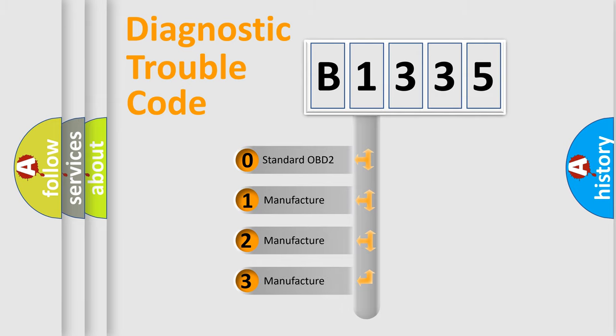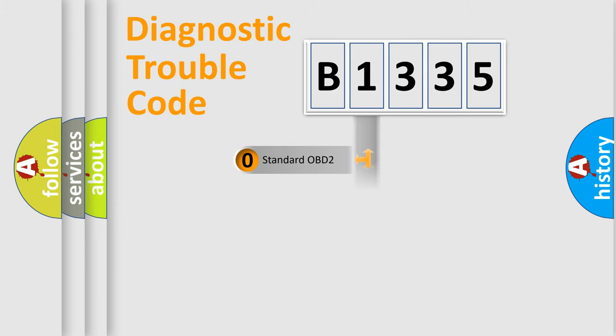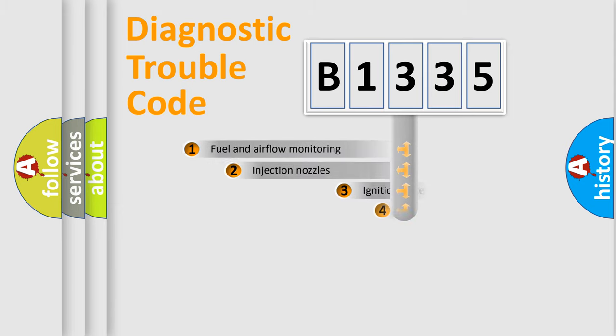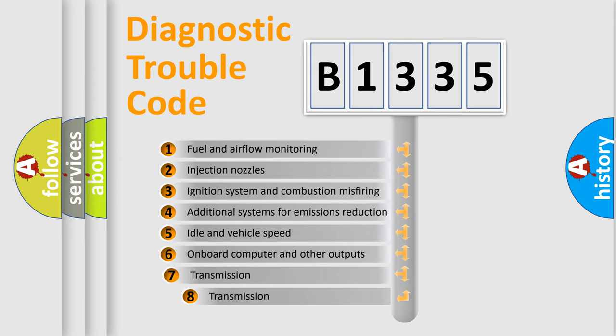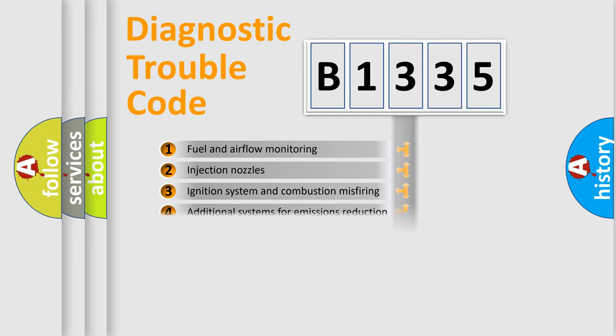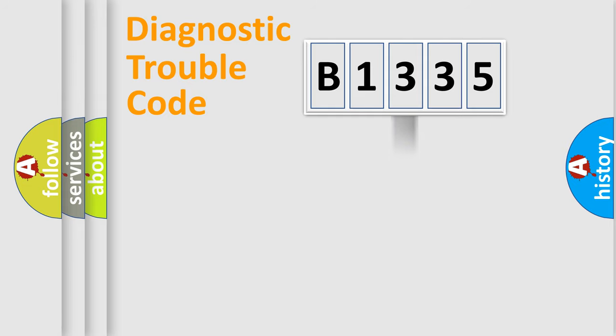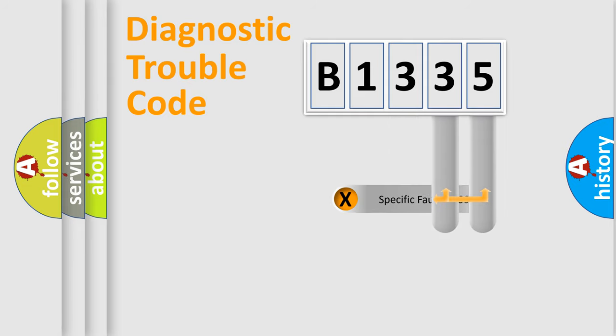If the second character is expressed as zero, it is a standardized error. In the case of numbers 1, 2, or 3, it is a more specific expression of the car-specific error. The third character specifies a subset of errors. The distribution shown is valid only for the standardized DTC code.